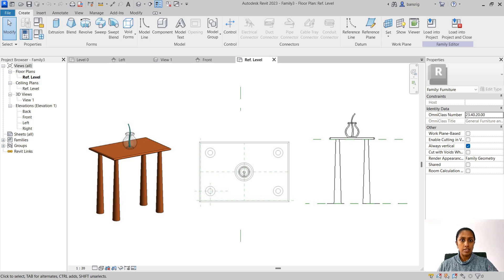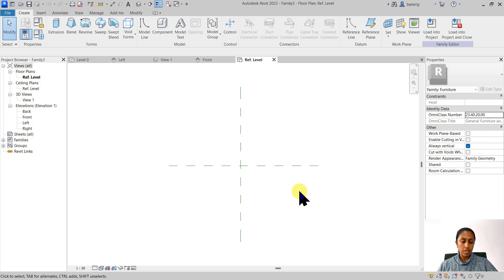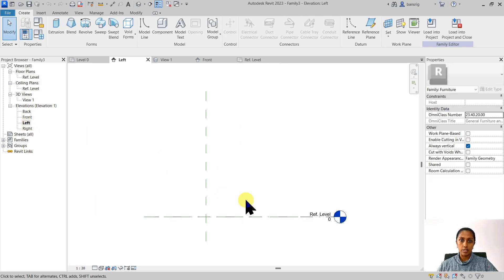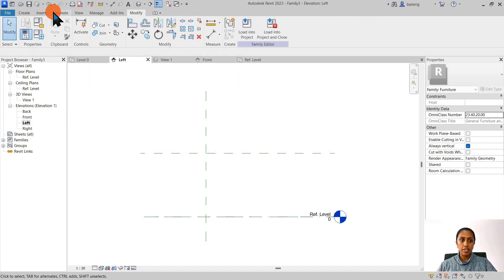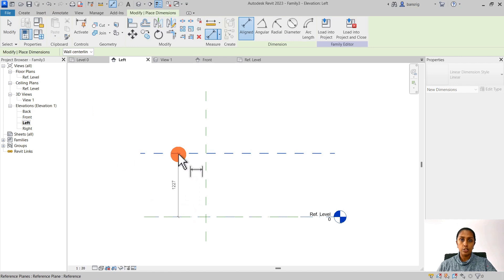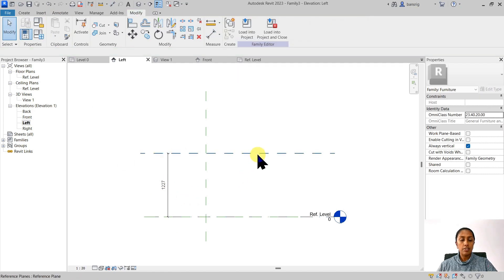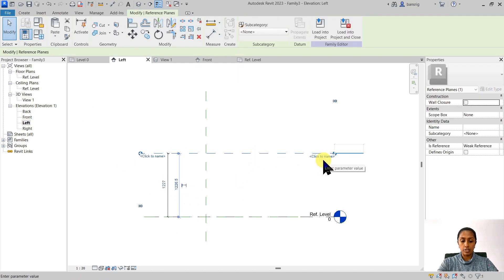The first thing I want to set is my tabletop. The tabletop is at a certain height from my reference level. Let's go into the elevation view and check this out. Because this table family I want to make it parametric, it means that I want to control the length, width, and height of this tabletop. So let's first create a reference plane that is going to control the height of this table. I'm going to create a dimension between the reference level and the new reference plane that I just created. We can also give it a name for easy identification, so let's call this reference plane 'tabletop'.